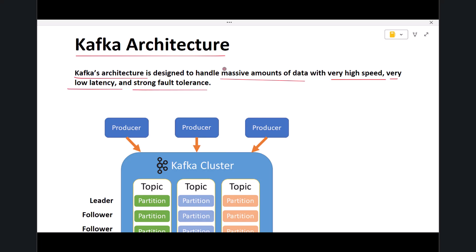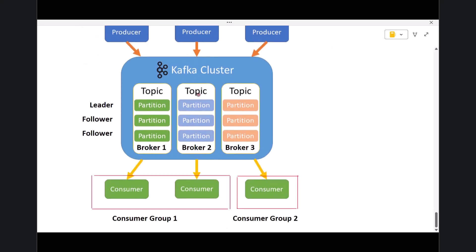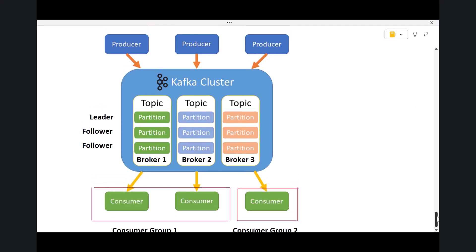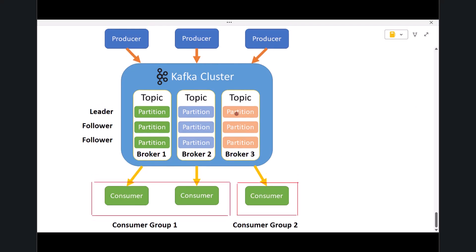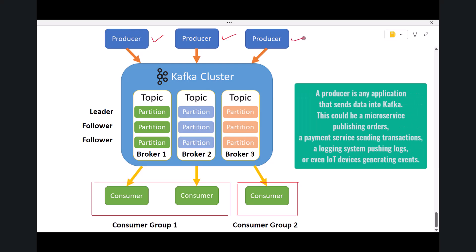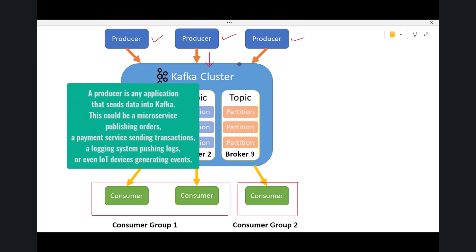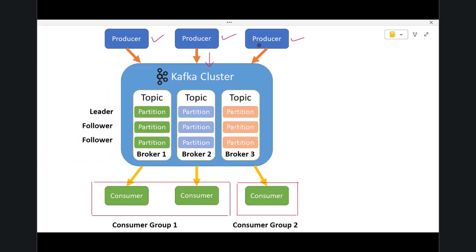To understand how Kafka works, let's walk through the entire flow using the diagram you are seeing right now. At the top, you see multiple producers. A producer is any application that sends data into Kafka. This could be a microservice publishing orders, a payment service sending transactions, a logging system pushing logs, or even IoT devices generating events.